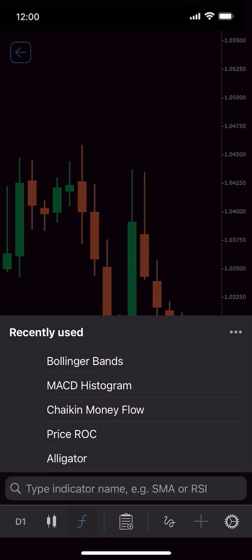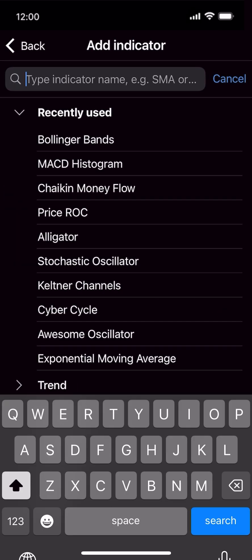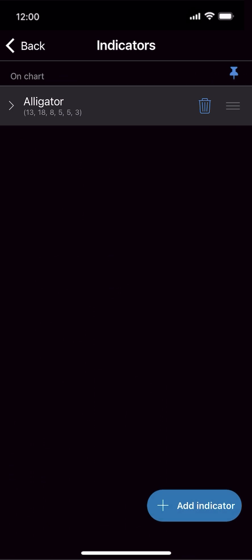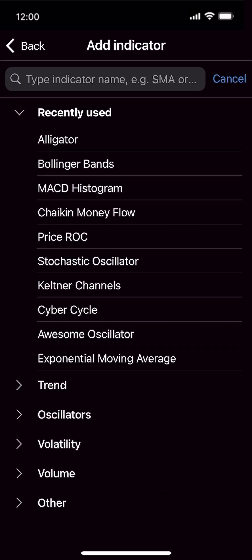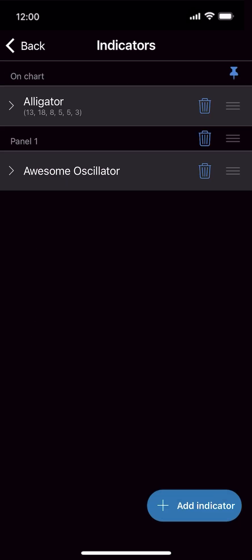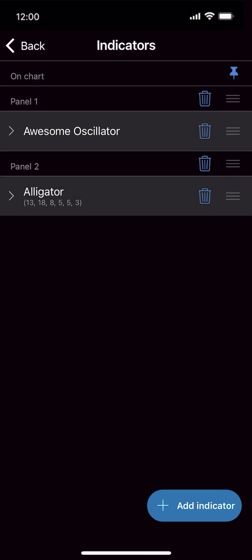Tap Indicators, then select More. Here, you can search for indicators or browse by category. After adding indicators to their default areas, you can adjust their display on the trading chart or in panels, separately or combined.